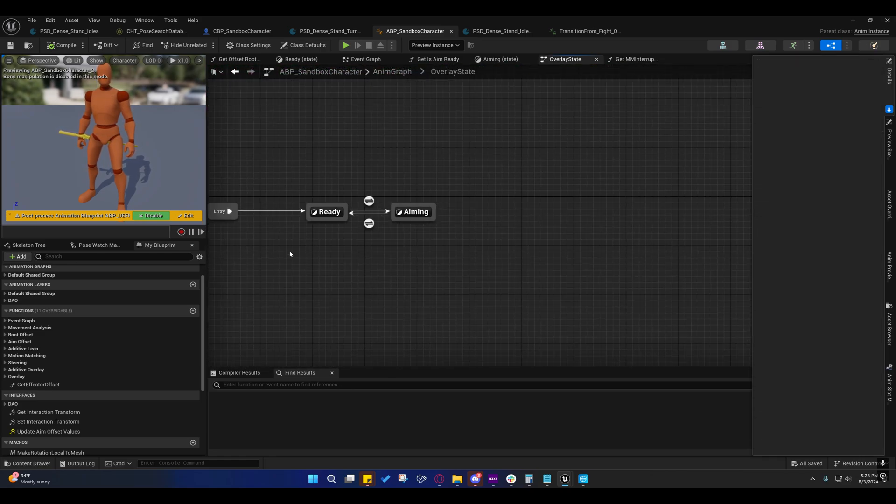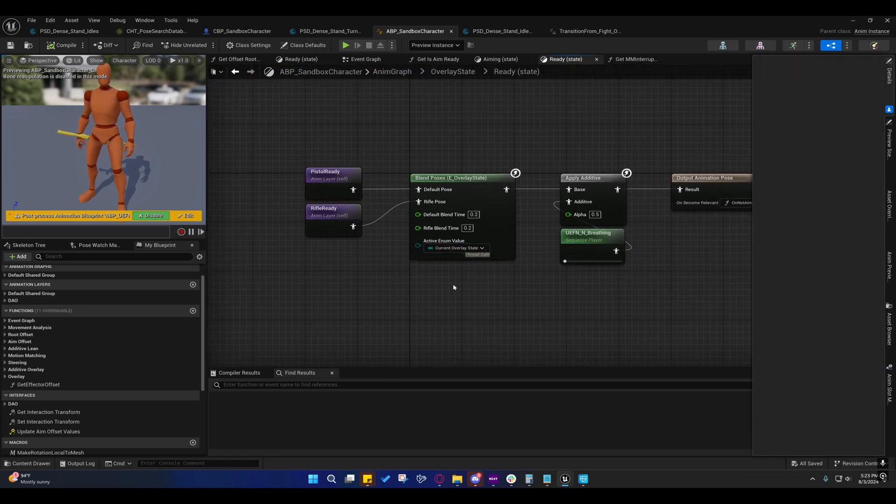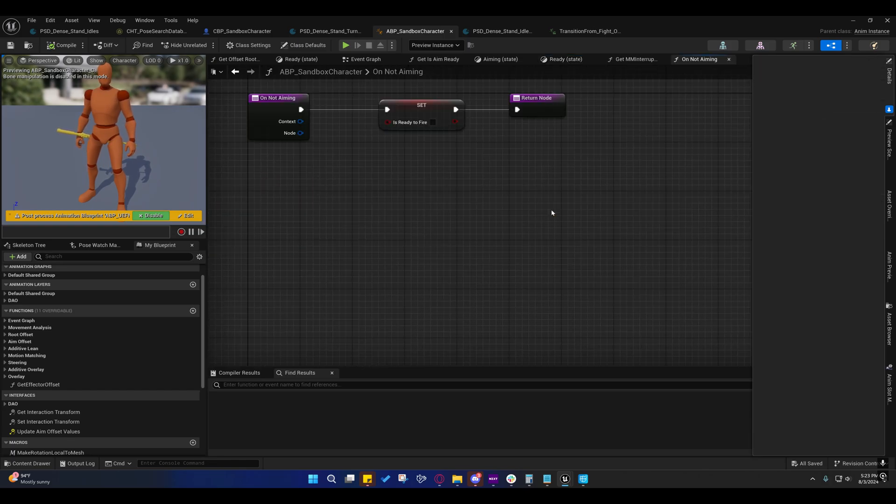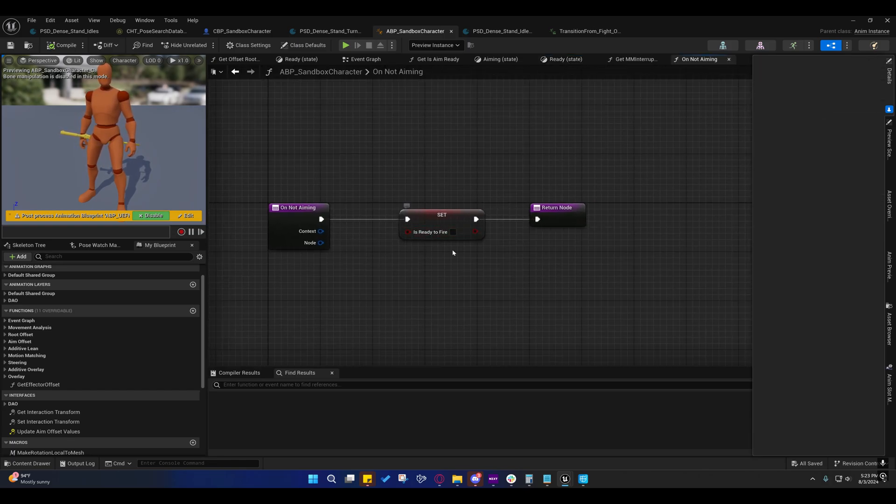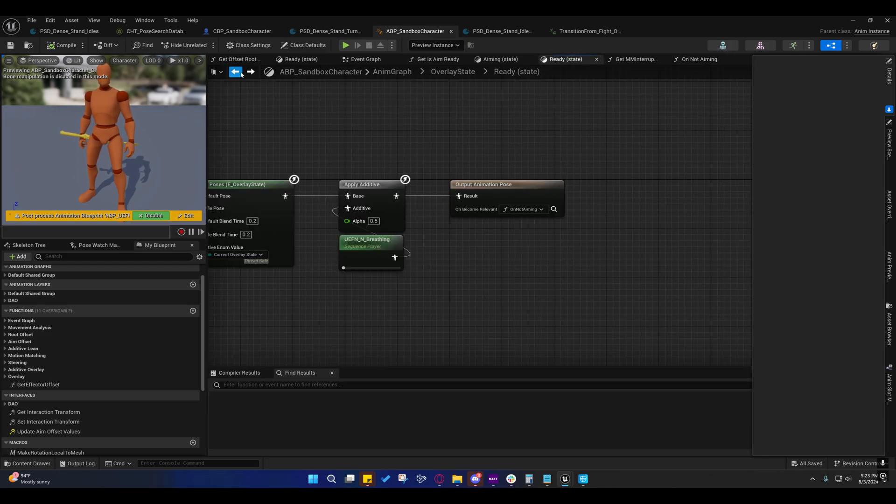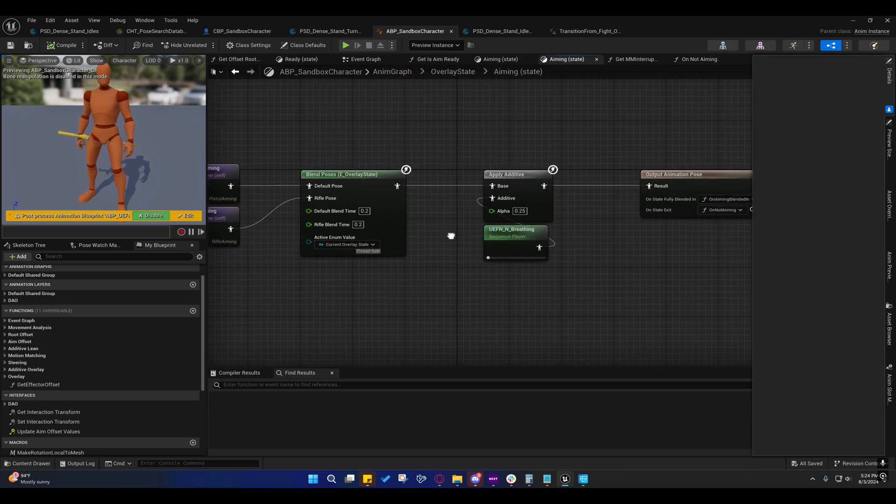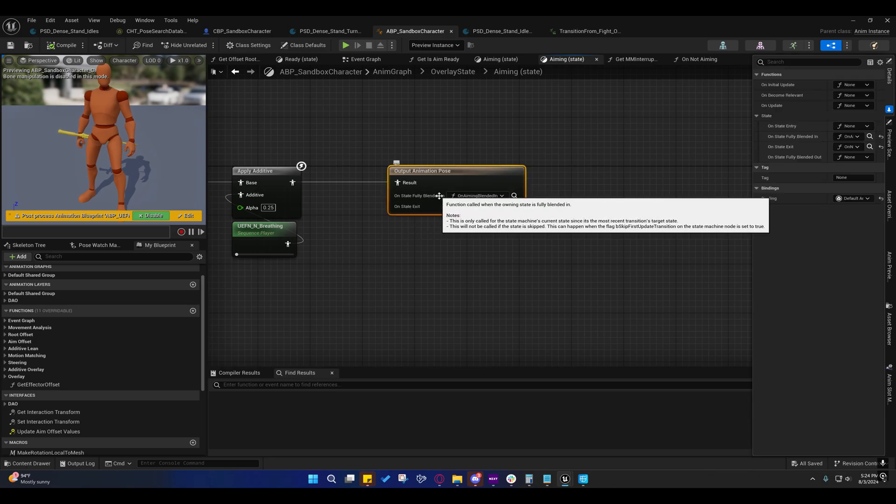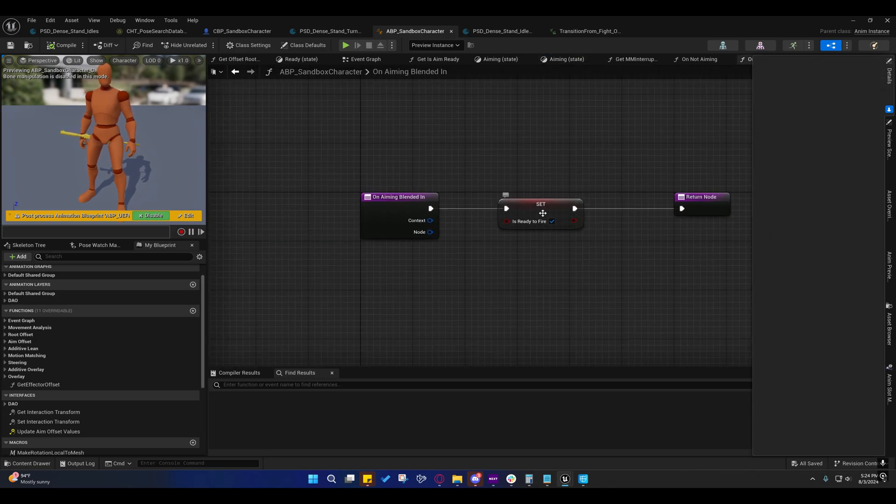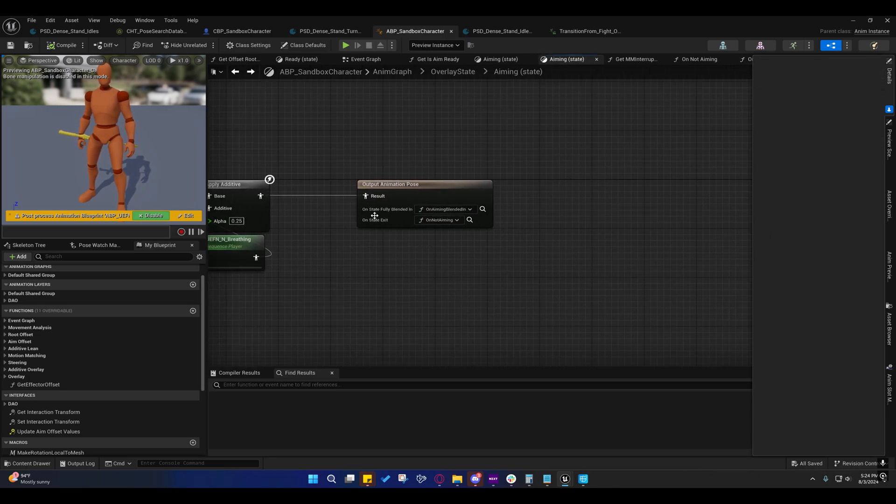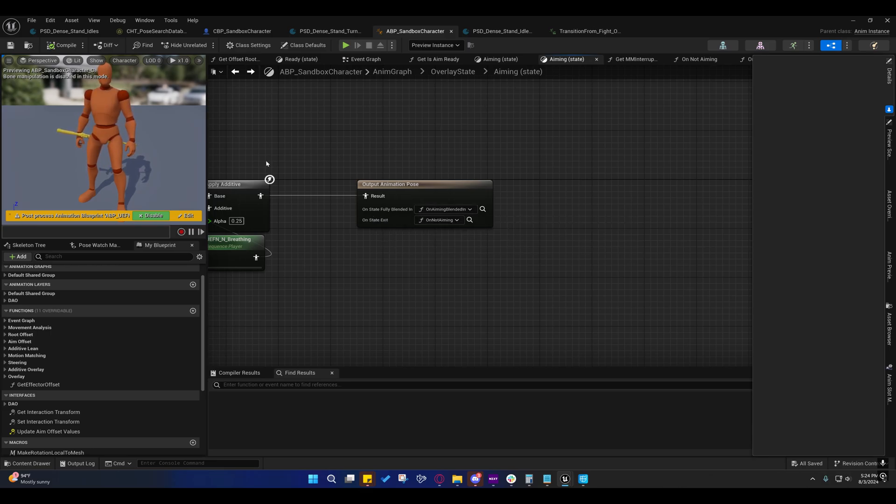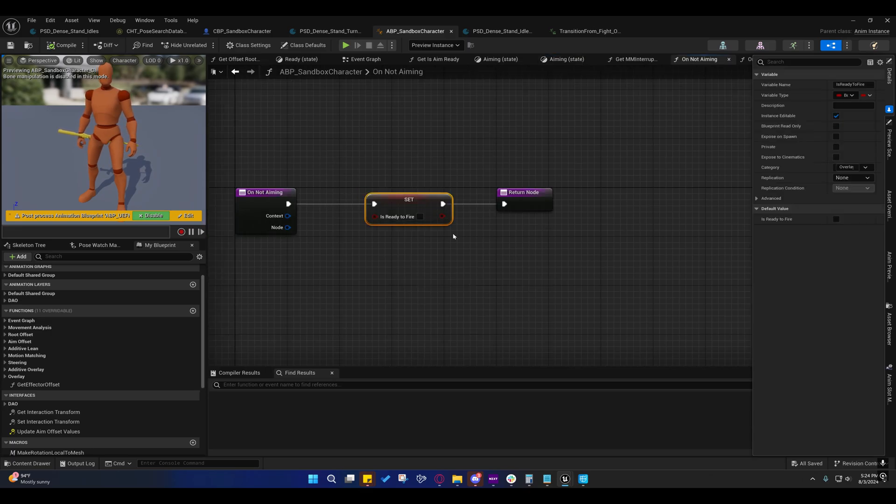And inside of here, on the ready state, on become relevant, we're setting, we're calling this function, which just sets is ready to fire to false. And on the aiming state, whenever we're fully blended into the aiming state, we set it to true. If we ever exit this state for whatever reason, and it's not related to moving from aiming to ready, then we just go ahead and set this back to false.